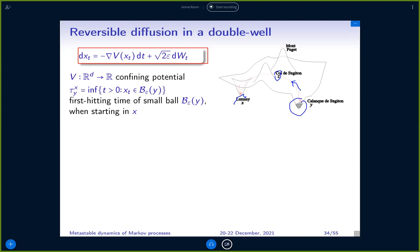This illustrates the point that if you have some Brownian motion in a potential, it will explore all the available space if you wait long enough, but it's much more likely that to go from x to y — two local minima — it will go through the saddle point z in between. We look at the first hitting time of a small ball around y; the radius of the ball can be the same as epsilon or a constant, it doesn't really matter.